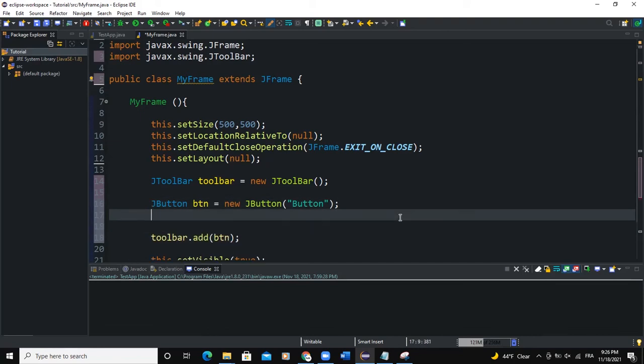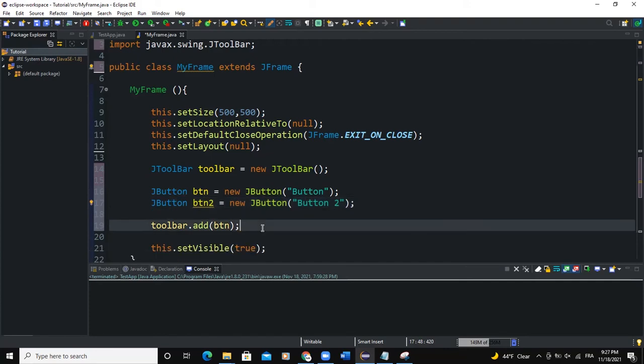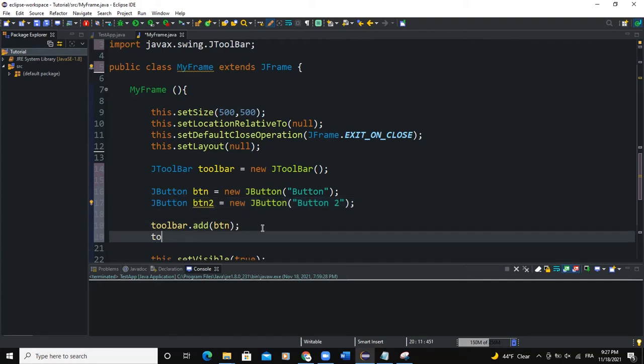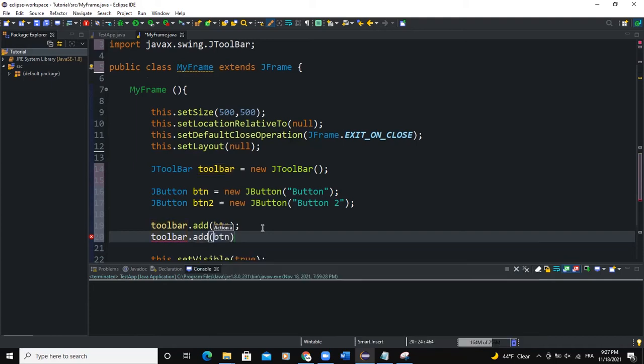I'm going to create another button. So I'll say JButton btn2 new JButton. I'm going to set its text to button 2. Then semicolon. So now if I want to add the second button to a toolbar, I'll say toolbar.add btn2. And then semicolon.